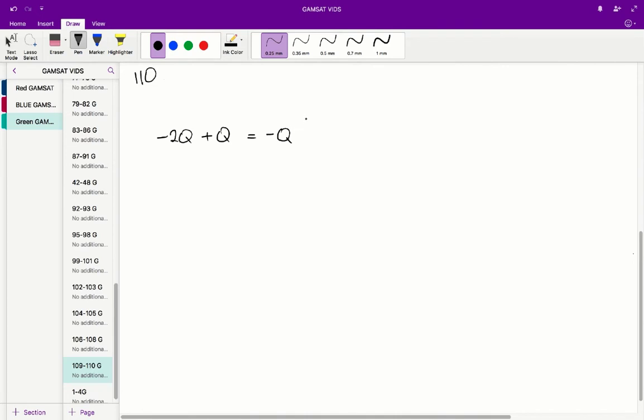This is shared between the two spheres. So negative q gets split up into negative half q to one sphere and negative half q to the other.